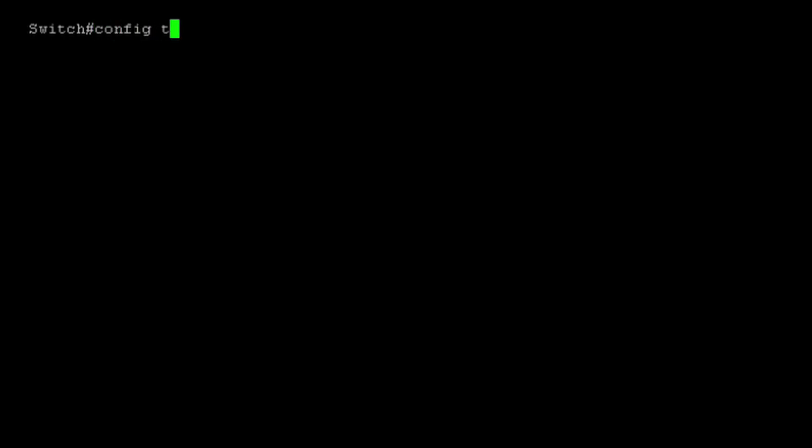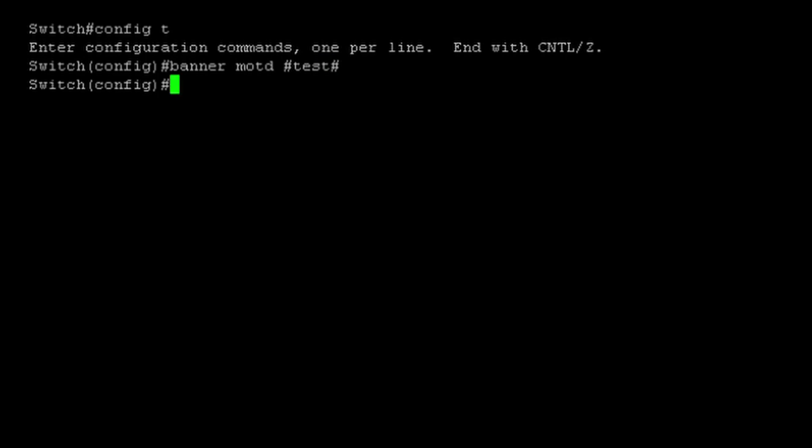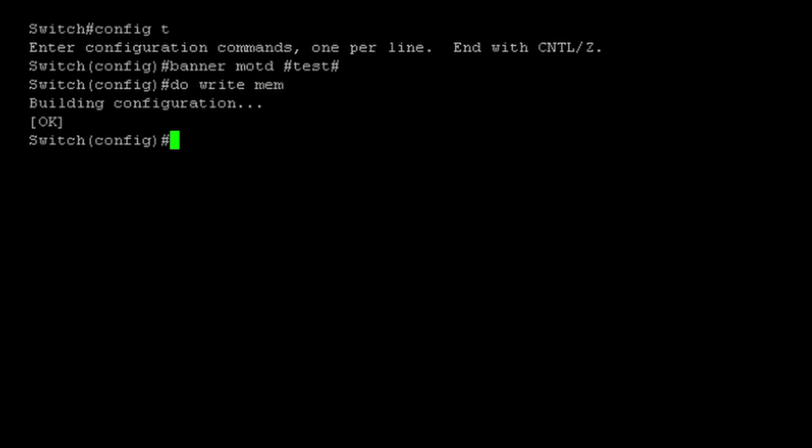I'm back to PuTTY. I'm logged in. I do config T. Set my banner. Do write mem. Now I can run the script again and make sure that it parses out the banner.